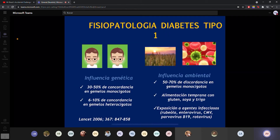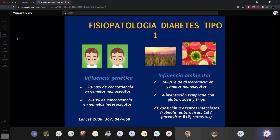Si vemos el factor genético, en gemelos monocigotos, genéticamente idénticos, se ha visto que el 50% tiene diabetes. O sea, uno sí y al otro no, aunque tengan la misma información genética. Eso hablaría de que esta enfermedad no es 100% genética. Si fuera 100% genética, si a uno le da diabetes, al otro también le daría. Se ha visto que no.